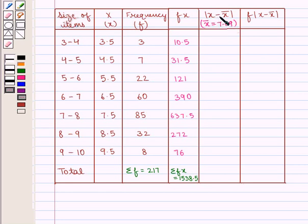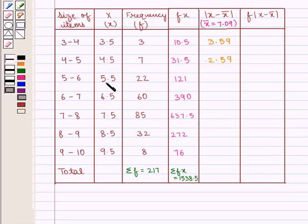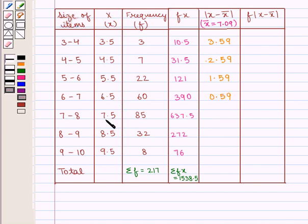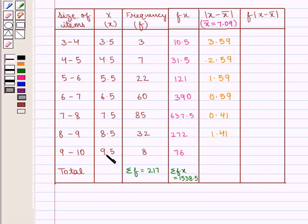With x̄ = 7.09, the |x − x̄| series is: |3.5 − 7.09| = 3.59, |4.5 − 7.09| = 2.59, |5.5 − 7.09| = 1.59, |6.5 − 7.09| = 0.59, |7.5 − 7.09| = 0.41, |8.5 − 7.09| = 1.41, and |9.5 − 7.09| = 2.41.